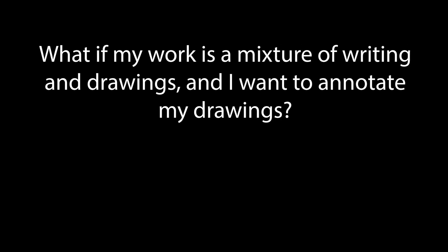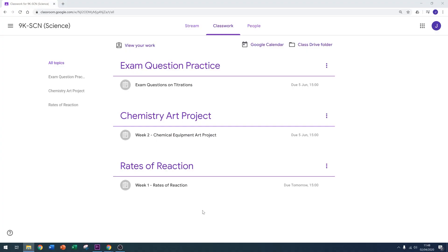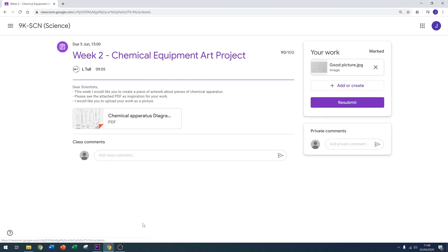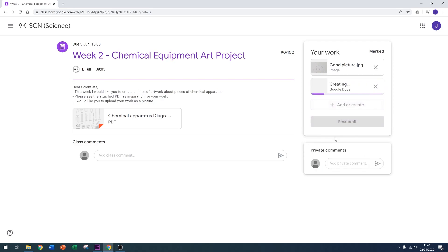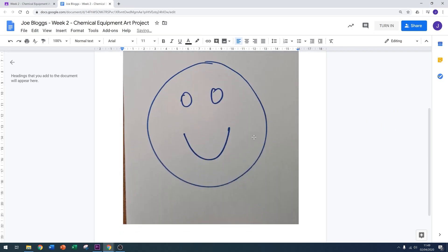It could be that you need to submit a mixture of writing and drawings. Let's have a look at how to do that. Let's go back onto that chemistry art project, except this time let's add or create a Google Doc. Let's give this Google Doc a title, and now I should simply be able to drag and drop or copy and paste the image that I sent to my own computer and put it straight in there.